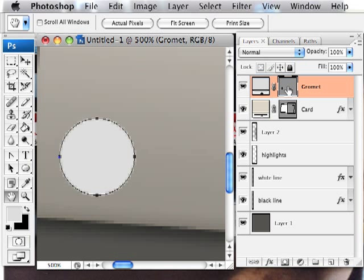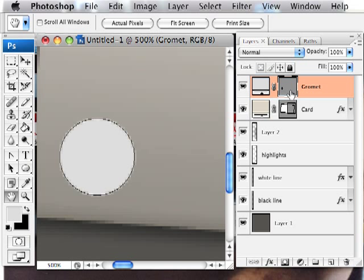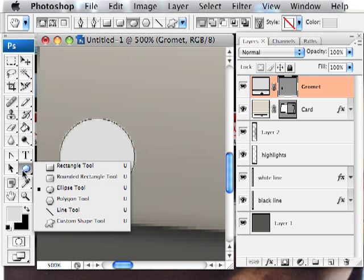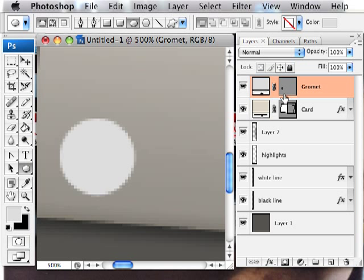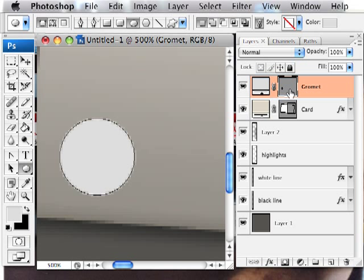Now with the vector information selected, if you go back to your ellipse tool, you should be able to click this. Now, sometimes it happens that you have the layer selected, but you can't click these. That's because you haven't selected the vector information. Click that first. And then these options become available. And I'm just going to use the subtract tool.